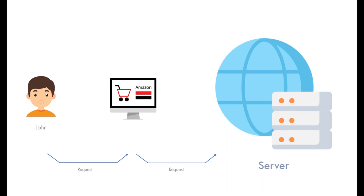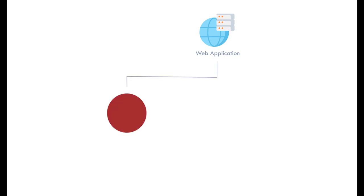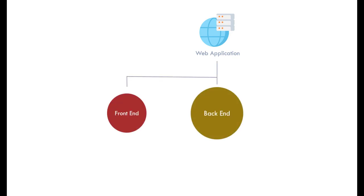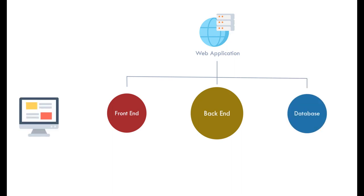Let's see how a web application code is broken down into different sections. Every web application is consisting of frontend, backend, and database. Once a request is sent from browser to the web application, the first part of the web application that receives the request is frontend. The frontend gets the request and sends it to the related method on the backend.